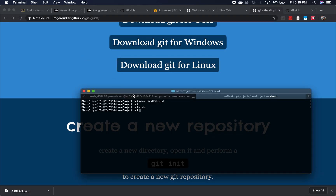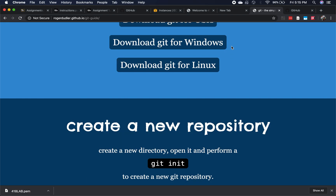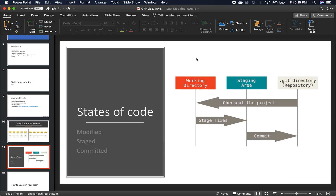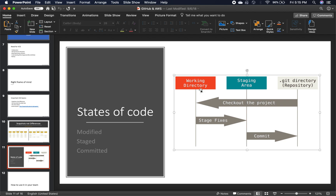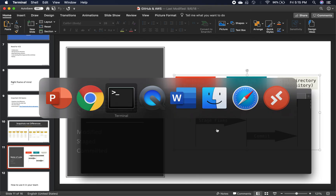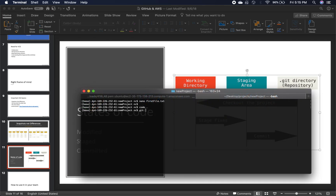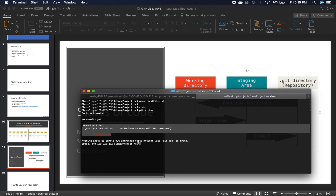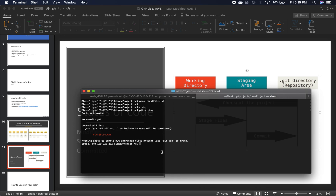If you look at the presentation on Blackboard, we have three things: your working directory — that is currently where your code is hosted — then you stage something to a staging directory, and then you commit it to your repository. One important command is 'git status'. In this case, there are no commits yet. You're on a master branch and these files are not tracked.